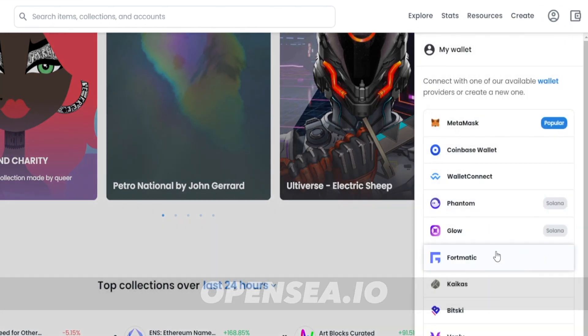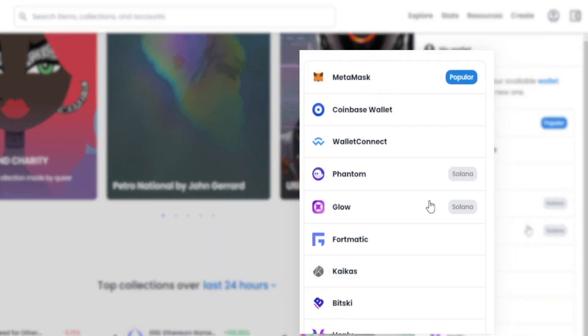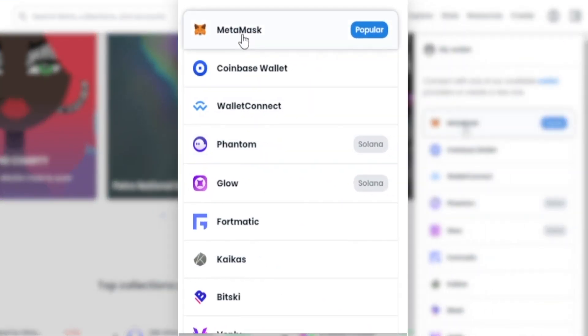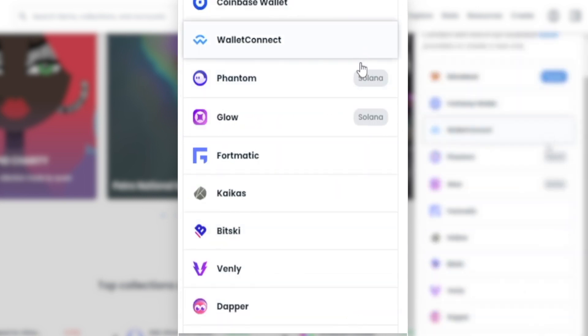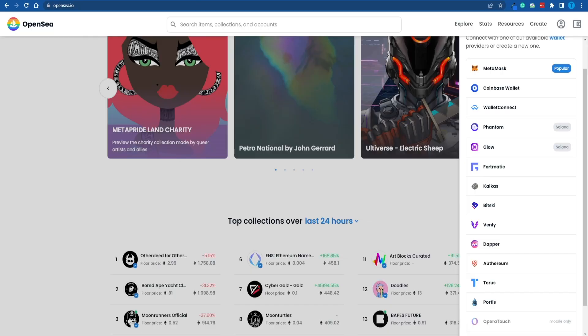You've got a bunch of different options, ranging from Metamask to Coinbase. You've got some options that are based on Solana, and the others are based on the Ethereum blockchain. It doesn't really matter which one you pick, as long as you do have a wallet and it is connected successfully to OpenSea — that is all we need.